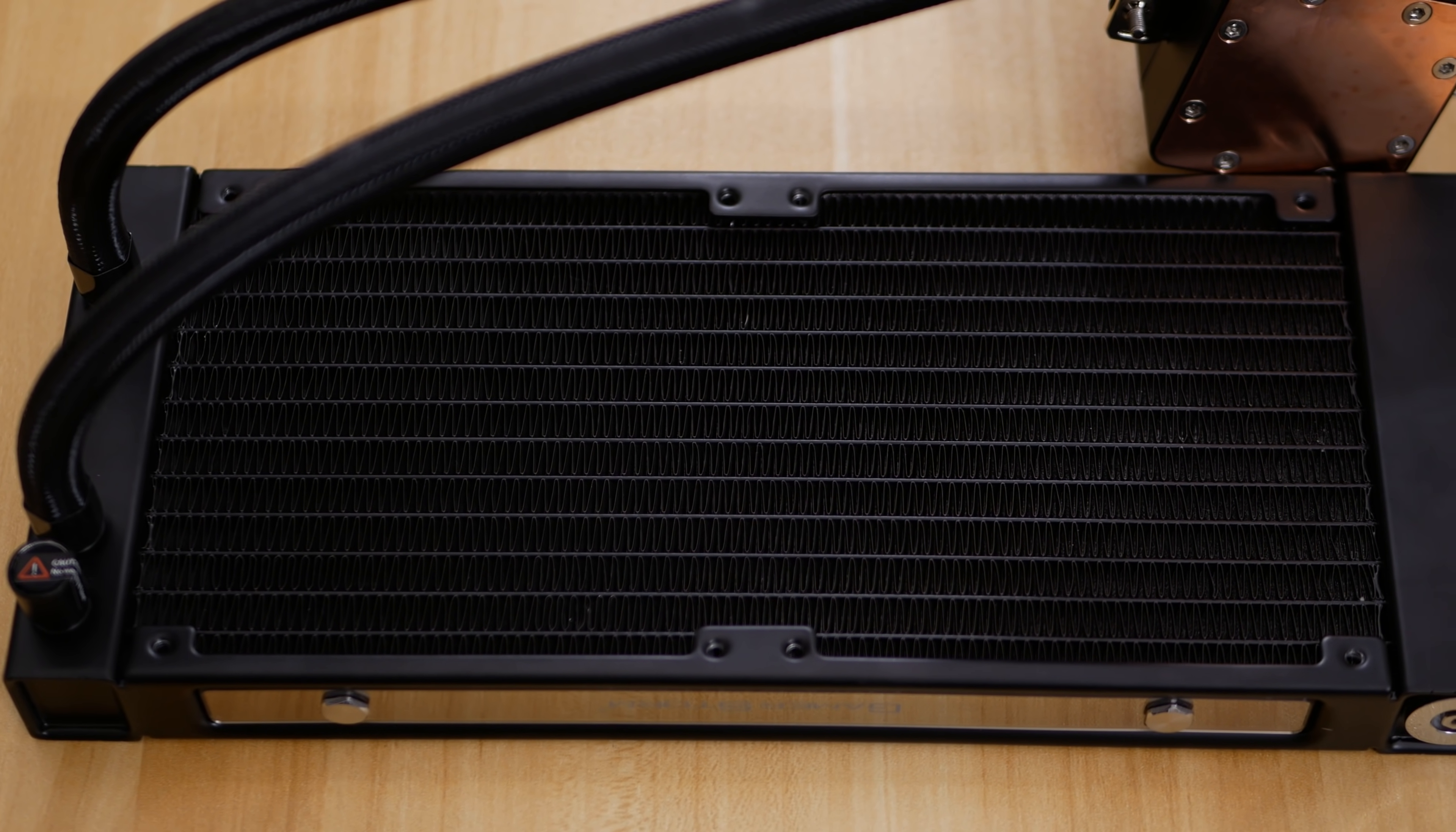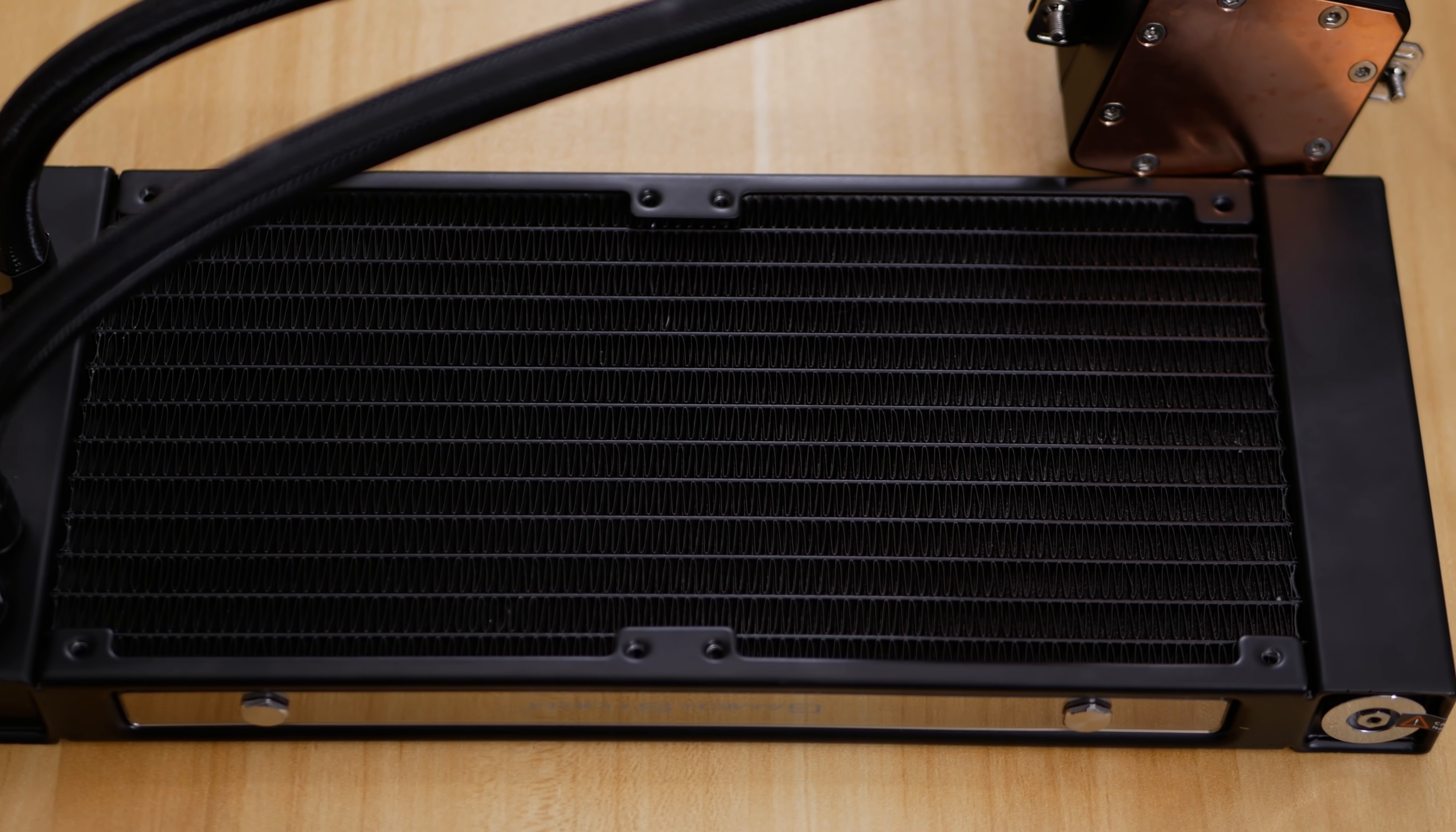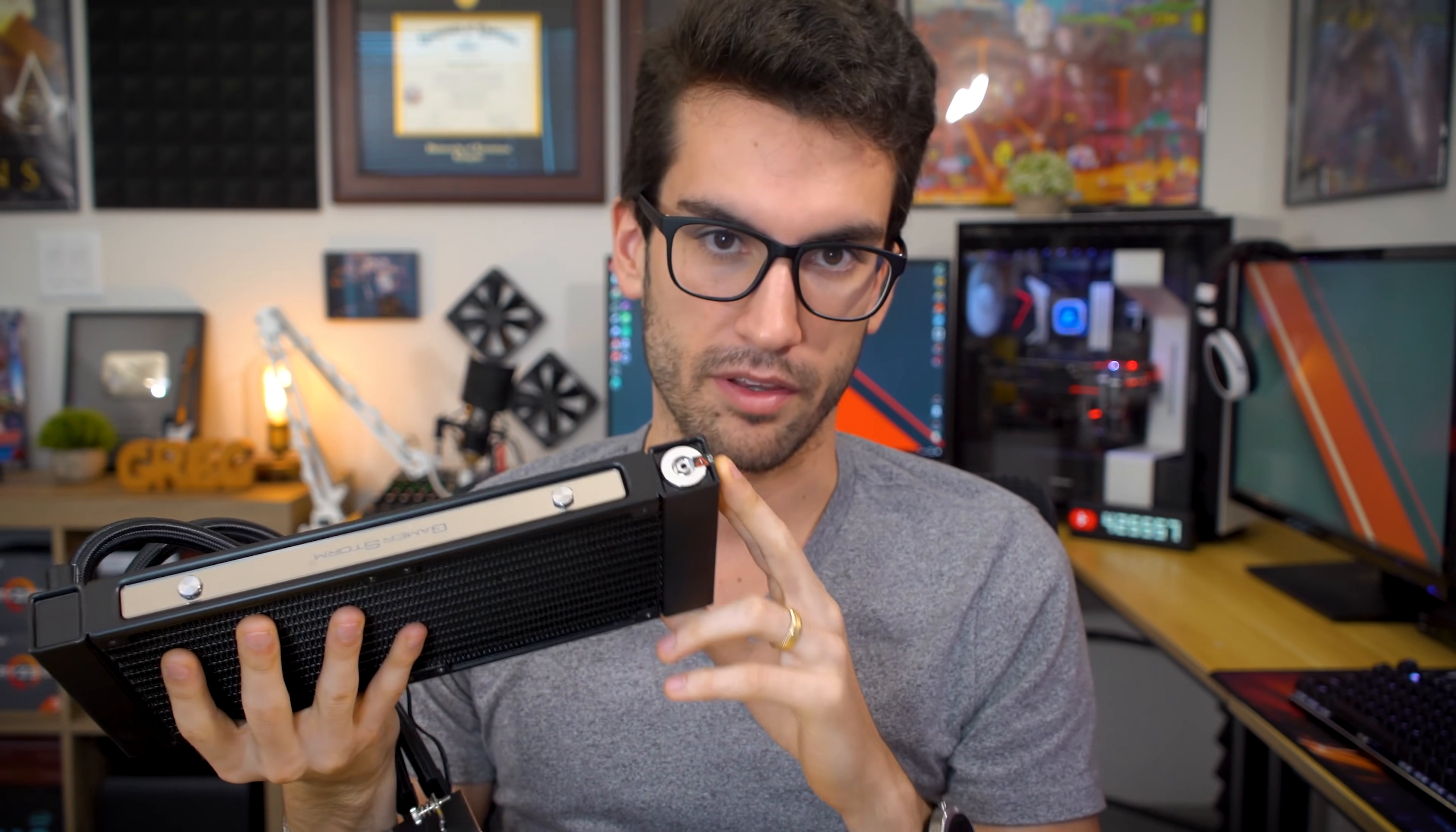So Deepcool did something about it. Instead of removing the iconic glass tube, they decided to include a pressure relief valve. That's what they're calling it.